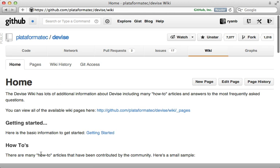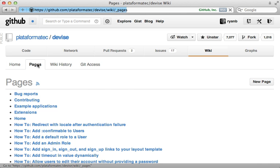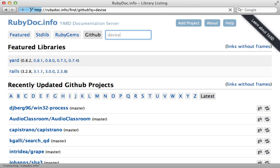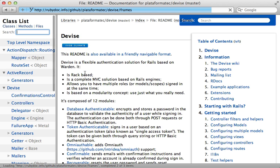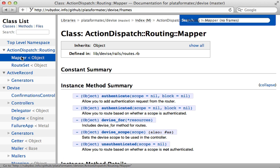And also, not all pages might be linked within the wiki, so check out the pages section for a full list. You should also check out the rdocs, which you can often find at rubydoc.info and just search for the GitHub project there. So this provides a nice way to browse the documentation that's within the actual source code.